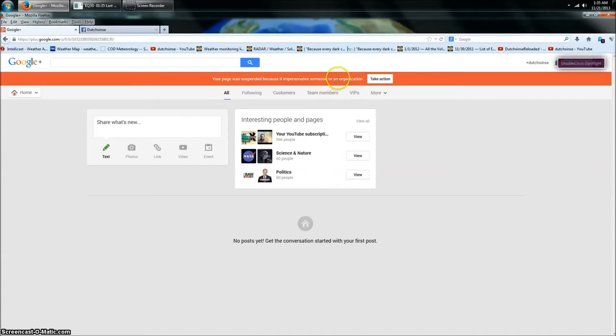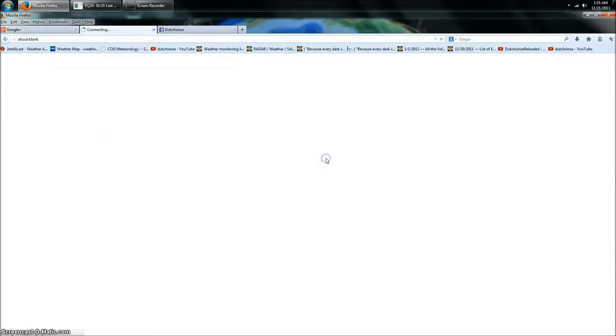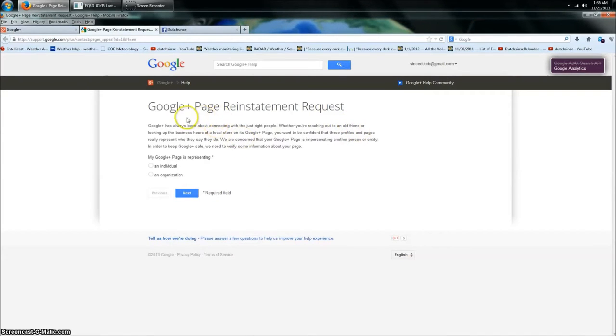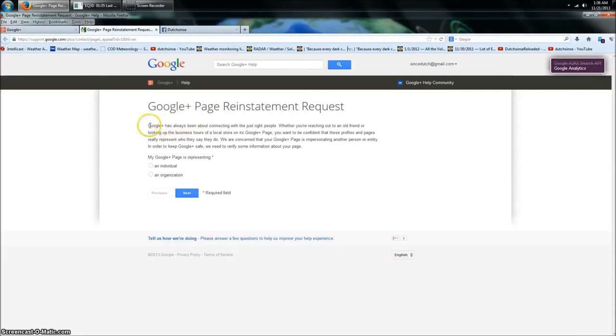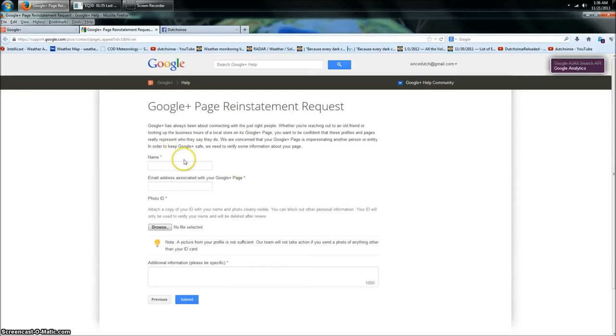Look what comes up here. Your page was suspended because it impersonates someone or an organization. Take action. I did this yesterday, I took action yesterday, hoping that they would respond. Look at this, read this.